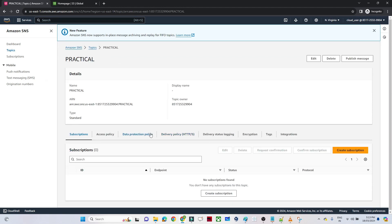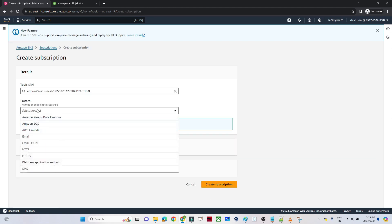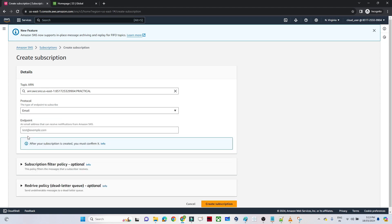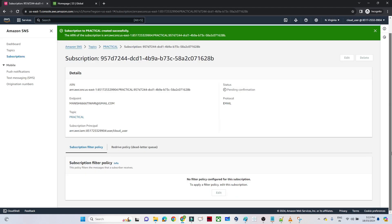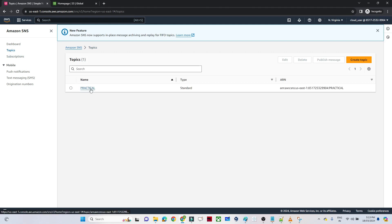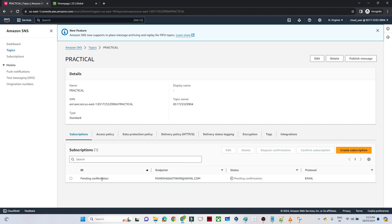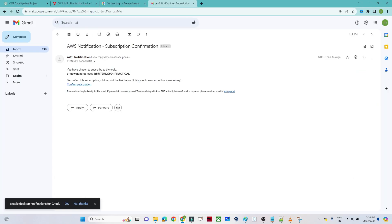The topic is now created. Once the topic is created, we have to subscribe — only then will you receive emails. I will click on Create Subscription. The protocol we will select is Email, and I will provide my email address. After clicking Create Subscription, the subscription is created. Going back to the topic, I can see it is showing 'Pending Confirmation', meaning I will get a confirmation email. I opened the email, got the AWS notification, and clicked on Confirm Subscription.